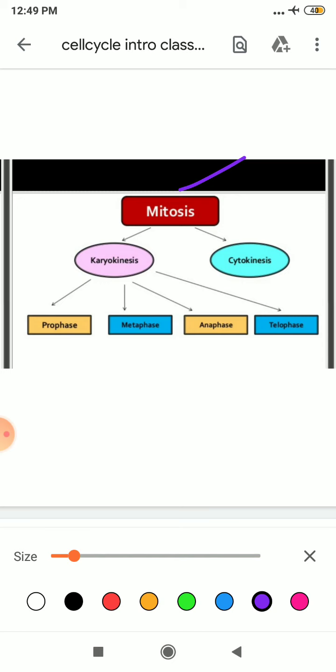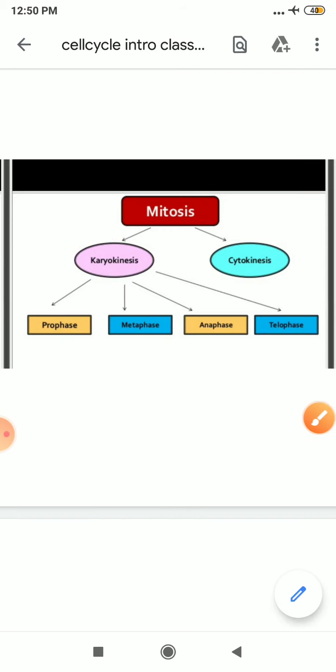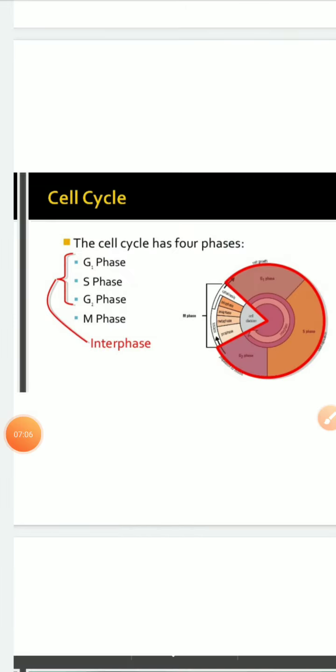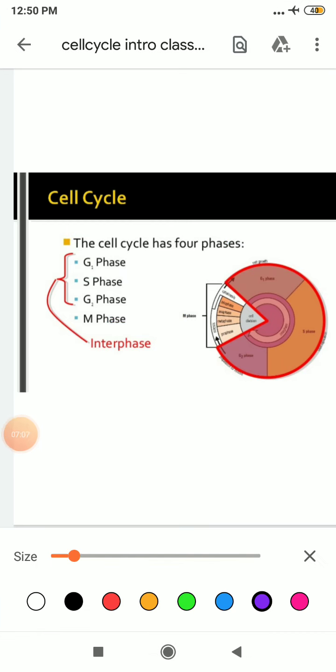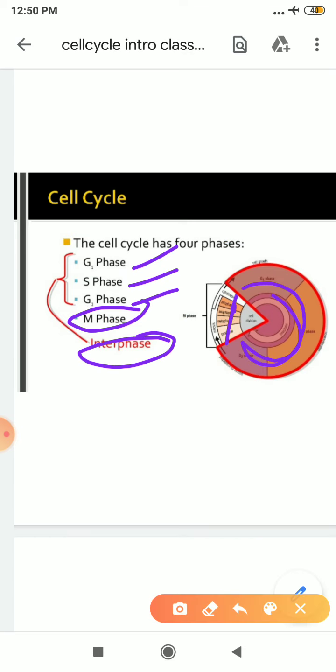Your M phase starts with the nuclear division that is known as karyokinesis, and it usually ends with the division of the cytoplasm that is known as cytokinesis. And then your karyokinesis further is of four types: prophase, metaphase, anaphase, and telophase. We will study about all this with the passage of time. Students, your interphase is divided into three further phases such as G1 phase, S phase, and G2 phase. And second is your M phase. This whole is your interphase and this is your M phase.